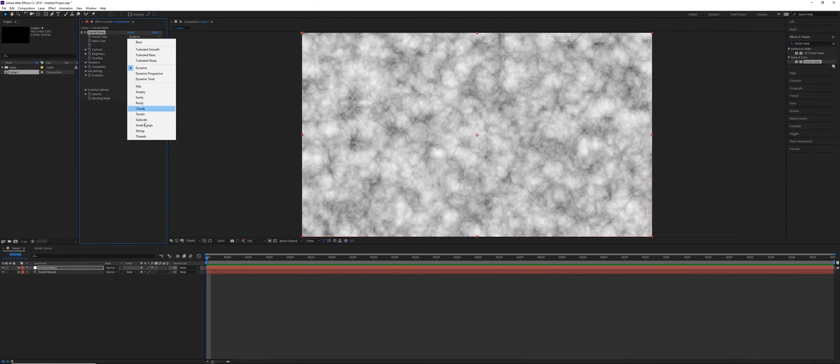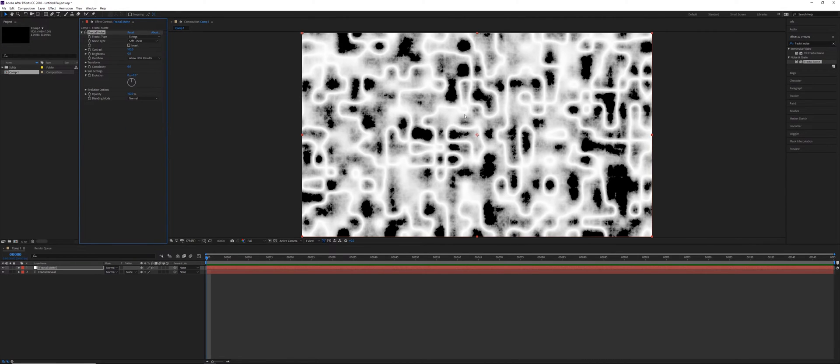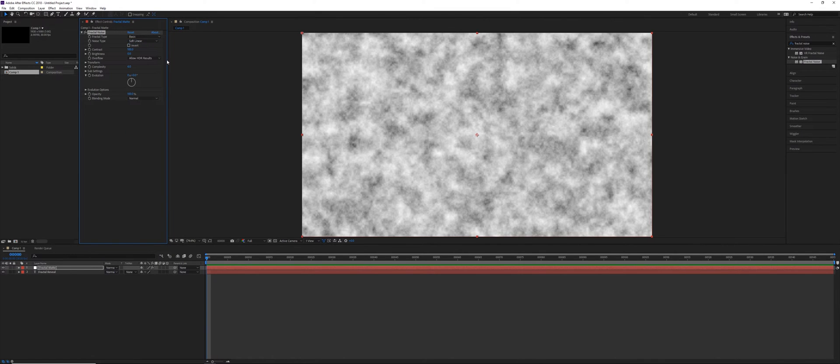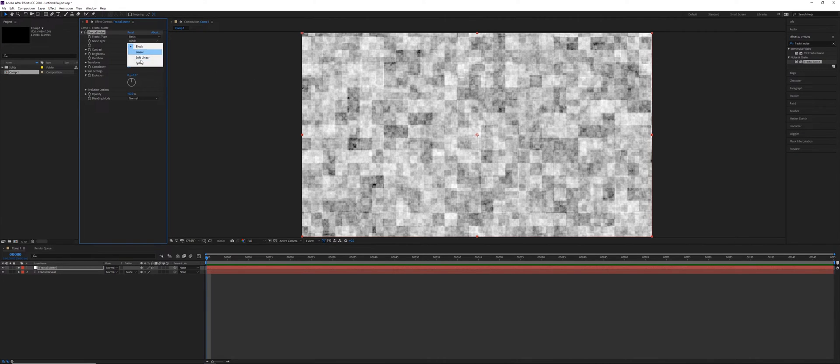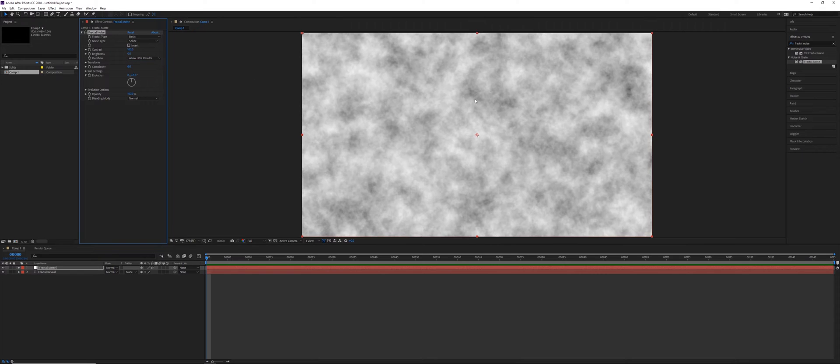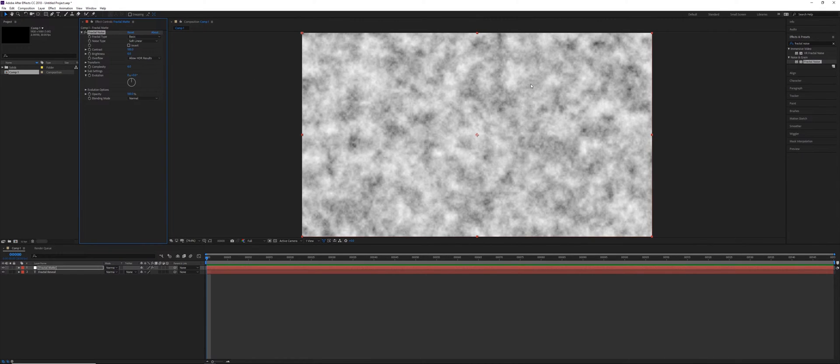And then we have quite a few other ones, like string-shaped ones, ones that are more rocky, and even the basic ones where we can change the noise type to be Block, so we get a much more digital looking effect. You can even do things like this Spline one, which is a bit more smooth than the Soft Linear, has less contrast. It doesn't particularly matter which one you choose.